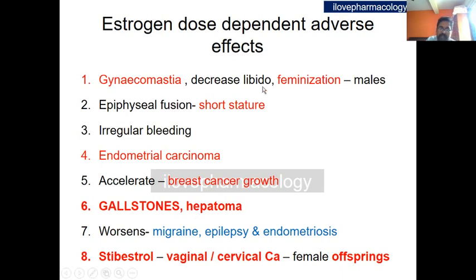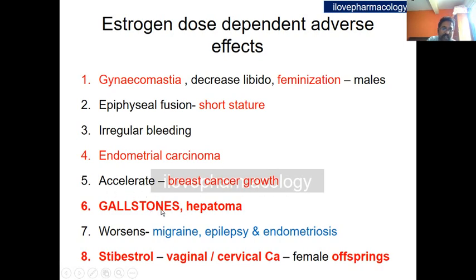Estrogen dose-dependent adverse effects include gynecomastia, decreased libido, and feminization in males with long-term administration. Epiphyseal fusion can lead to short stature in males and females. Irregular bleeding and an increased risk of endometrial carcinoma can occur in postmenopausal women. Estrogen can accelerate breast carcinoma cell growth, cause gallstones, and worsen conditions like migraine, epilepsy, and endometriosis. Females exposed to diethylstilbestrol during pregnancy may cause vaginal and cervical cancer in female offspring.